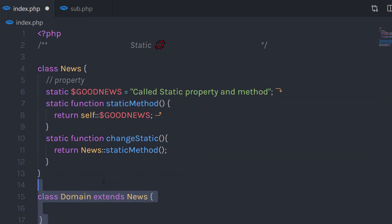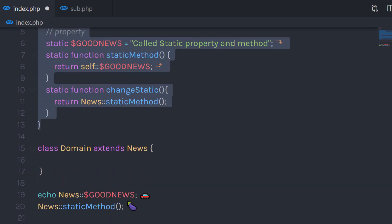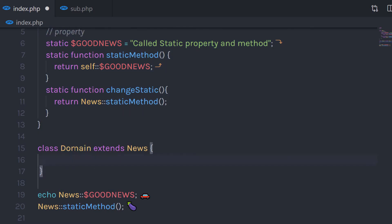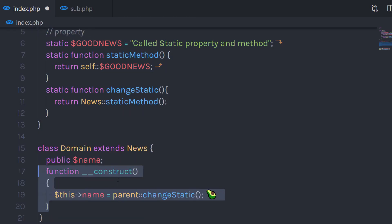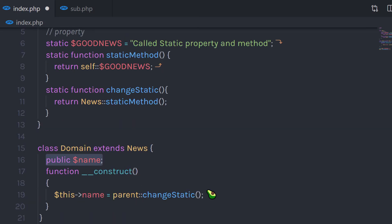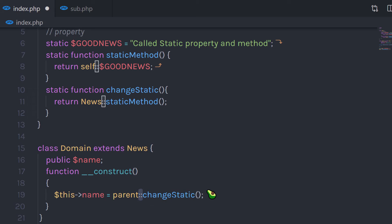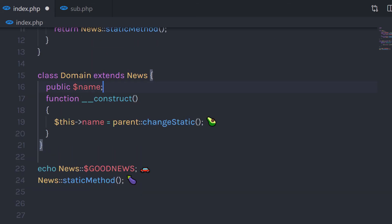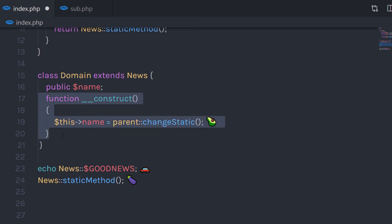For example, let's say I create one more class Domain, and I'm going to inherit the News class — so Domain is the child class. In the Domain class, I'm going to create a property name and a simple constructor. In this constructor, I'm going to call this property and specify the change static method. Notice I'm using the parent keyword to access the change static method of the News class — you just specify parent, then the scope resolution operator, then your static method name.